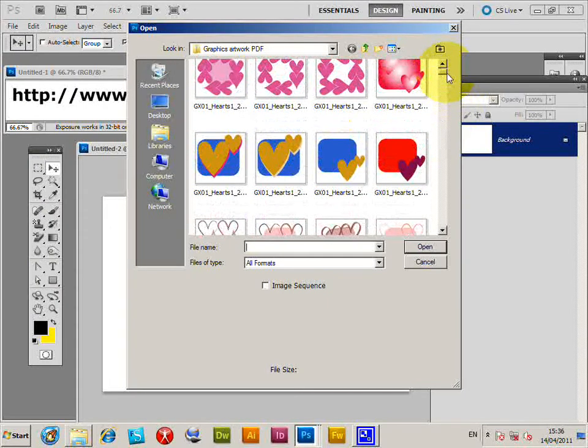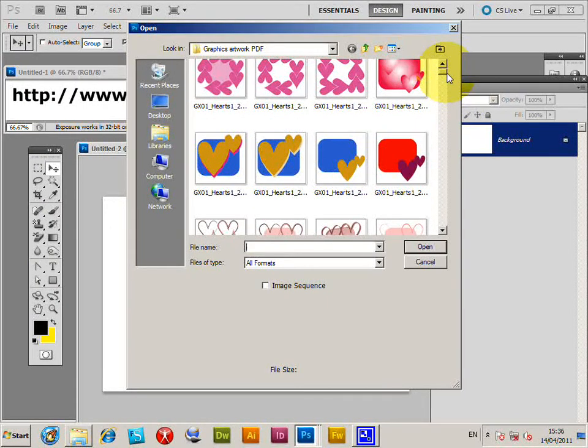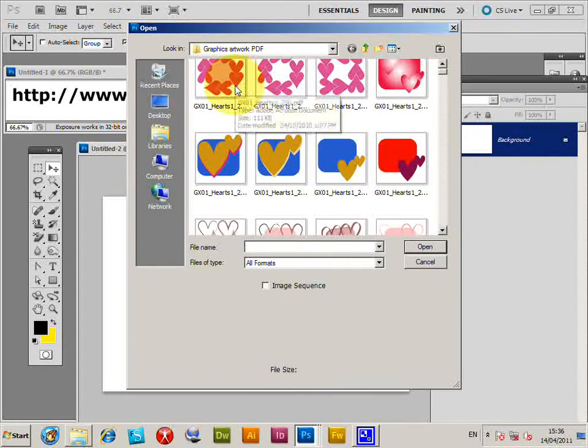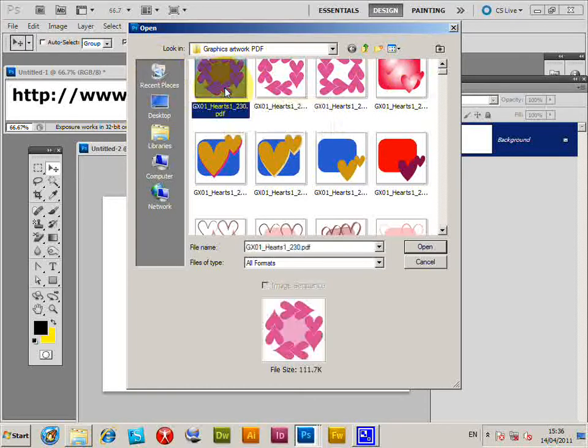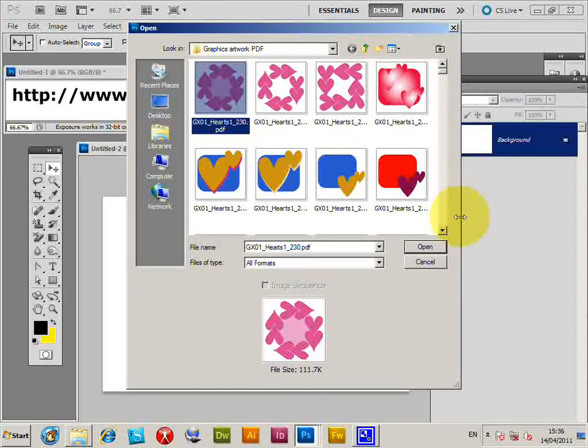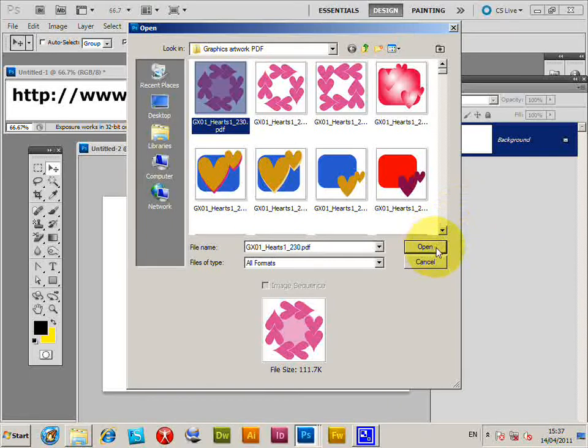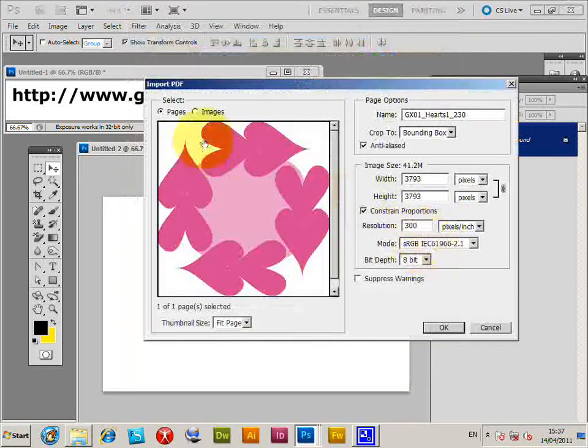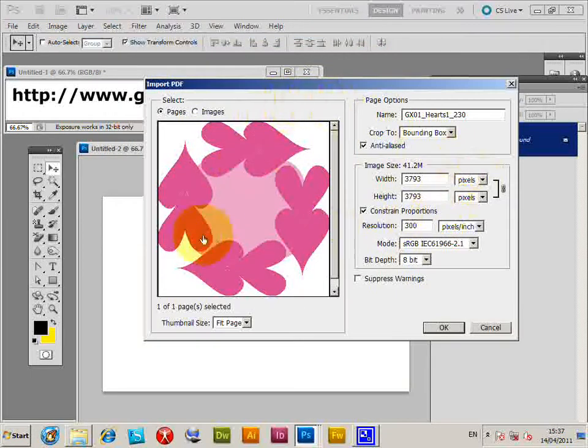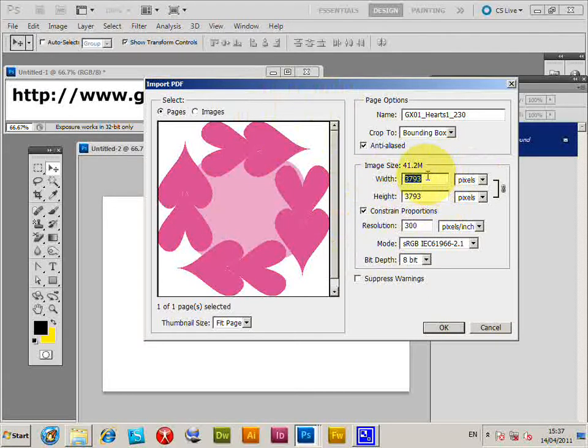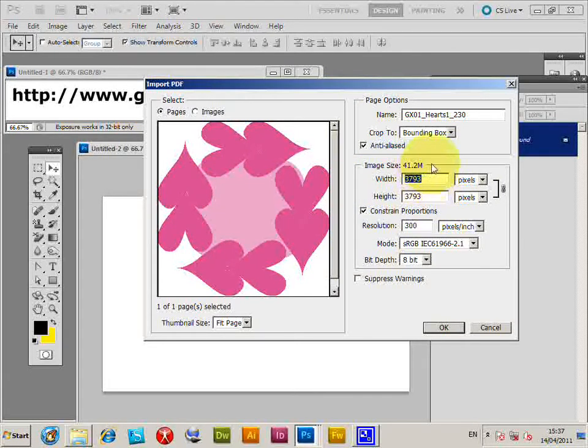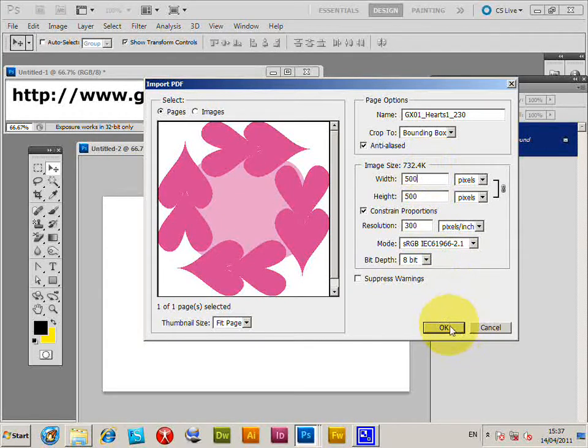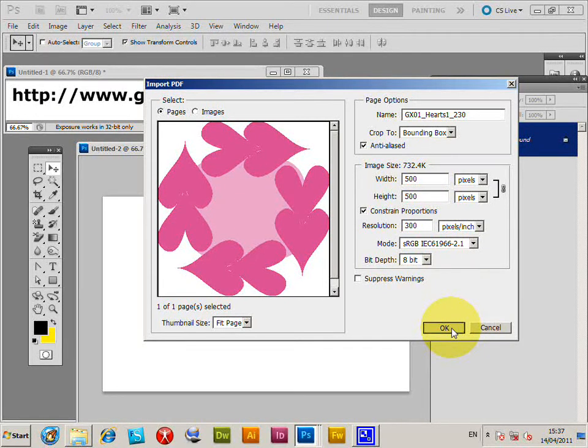I'm going to select a PDF document here from graphicxtras.com, the hearts design. Click Open and it will ask for the size of the document. I'm not going to go for such a large size. I'm just going to go for a reasonable size pattern, 500 by 500, click OK.